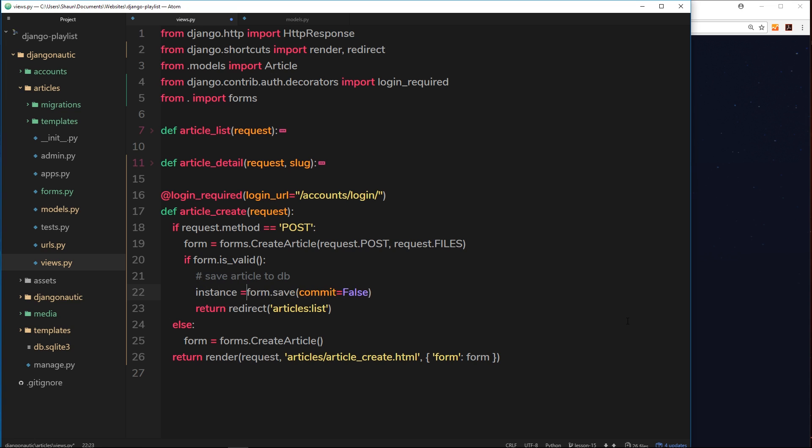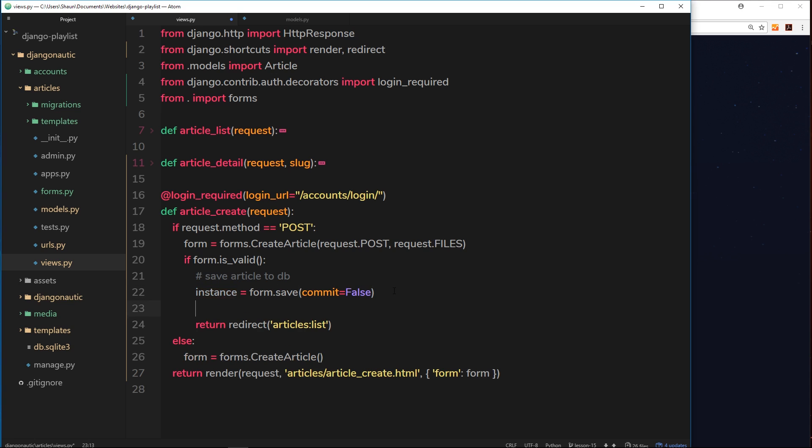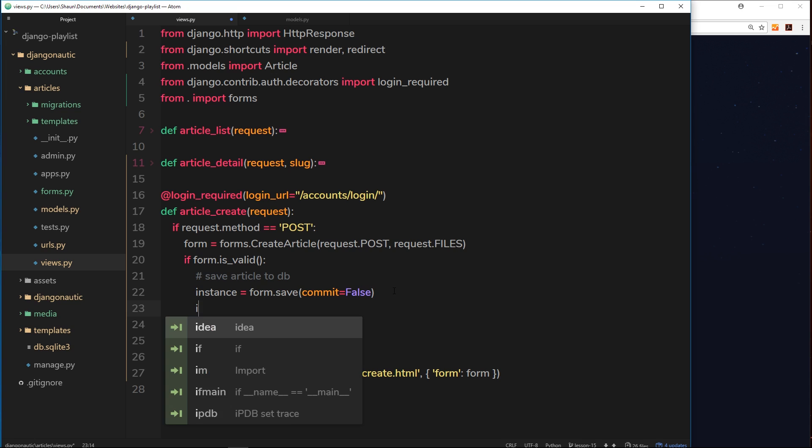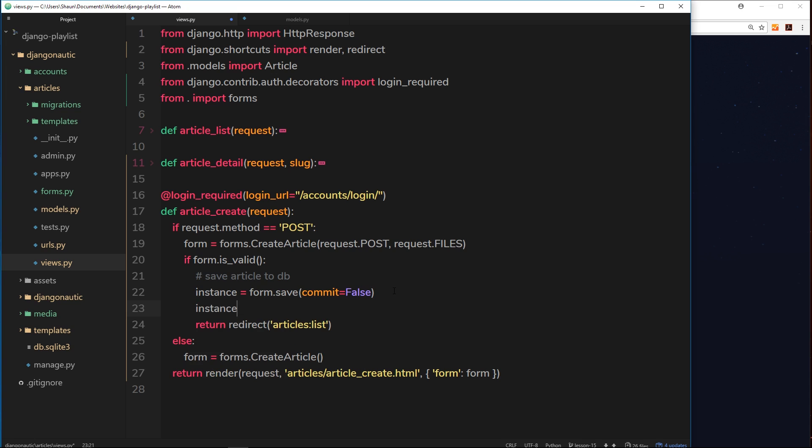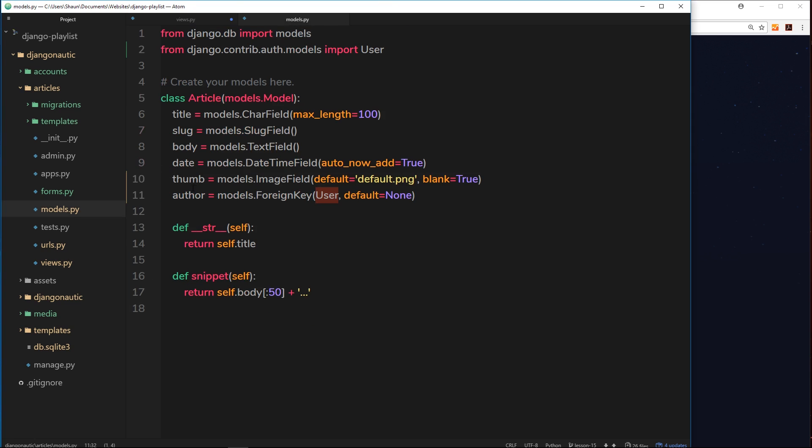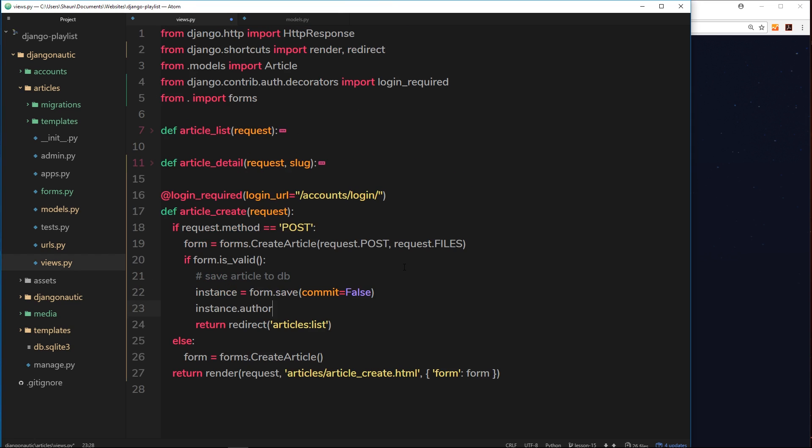We can store it in a variable. It doesn't have to be named instance, it can be called whatever you want, I'm just calling it instance. So I have now an instance of that article right here. This commit equals false means hang on a minute, we're going to save this in a second, but don't commit to that action just yet. I just want you to give me that instance that we're about to save, then we'll do something with it, then we'll save it. Now we have that instance of the article. What I could do is attach the author that's logged in to that instance, so I could say instance.author, because that was the name that we gave to the field on the model, and we'll set that equal to request.user.